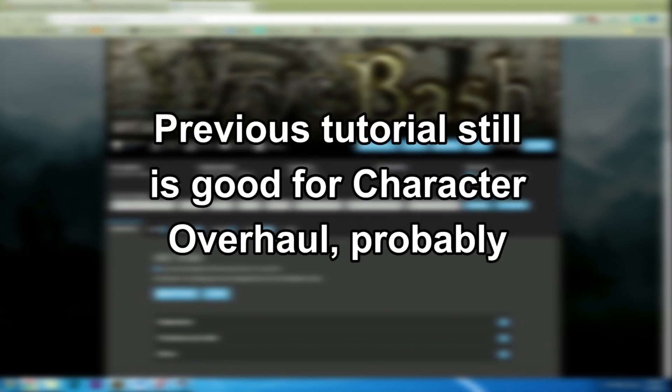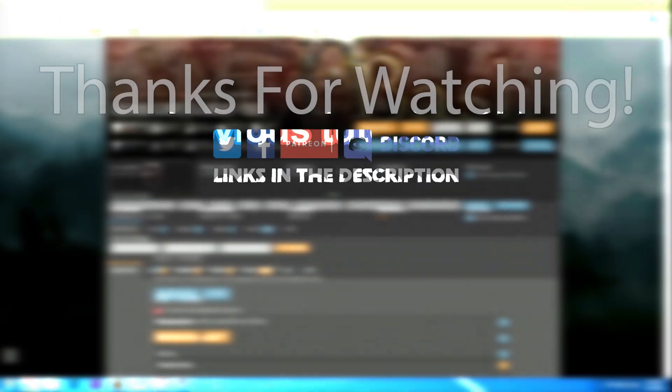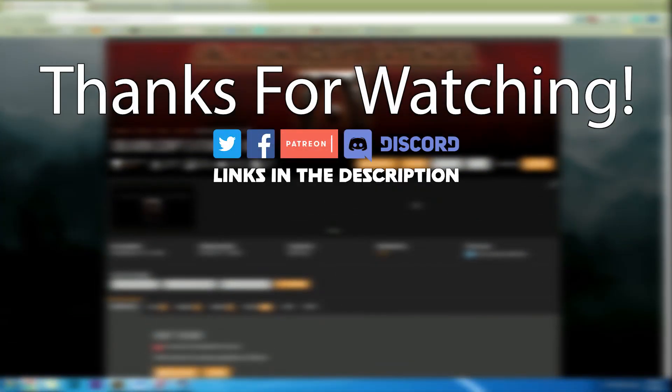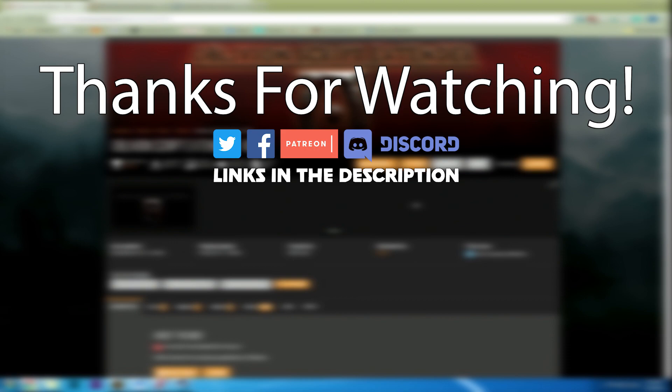And the older tutorial which will be linked in the description does talk about installing Blockhead and the character overhaul. So as far as I know, that part of the tutorial is working just fine. So let me know in the comments if you were able to get it to work or if you weren't able to get it to work. Let me know what system you're using, what version of Oblivion you're using, and did you do all of the steps or did you skip something? What do you think is going on? I appreciate you guys watching this little extra tutorial and hopefully I will see you in a modded Oblivion.